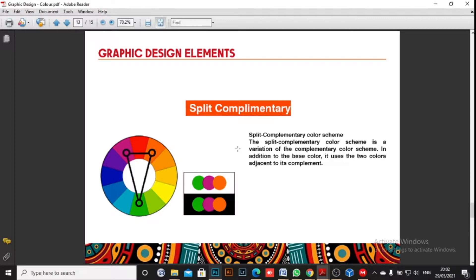The next is split complementary. We talked about complementary being opposite each other. Split complementary uses the dominant color — say green — and instead of using its direct opposite red, it uses the two colors beside that complementary color. So the dominant is green, the complement would be red, but you use the two colors adjacent to red — like purple and orange. That is split complementary.